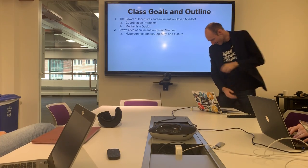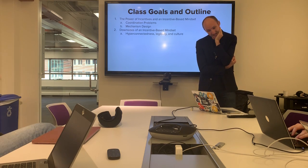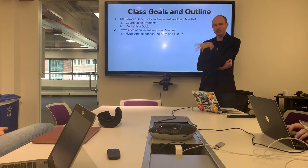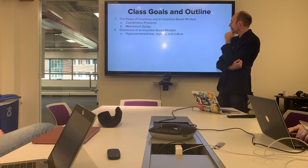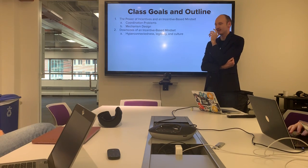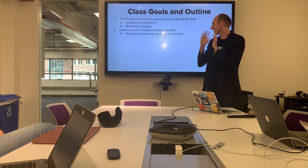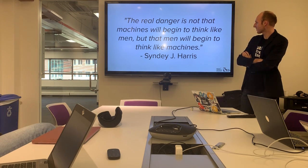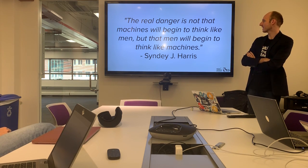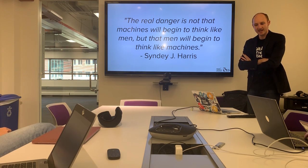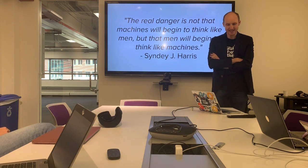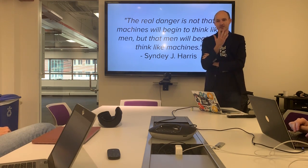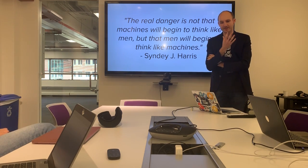Talking about the mindset of mechanism design and incentive stuff: we're going to chat a little bit about the power of incentives and also the power of an incentive-based mindset. We're going to look into things like coordination problems and mechanism design more generally. And then we'll also look at the downsides of this incentive-based mindset, which include some of those other gods we looked at in the article around hyper-connectedness and legibility in culture.